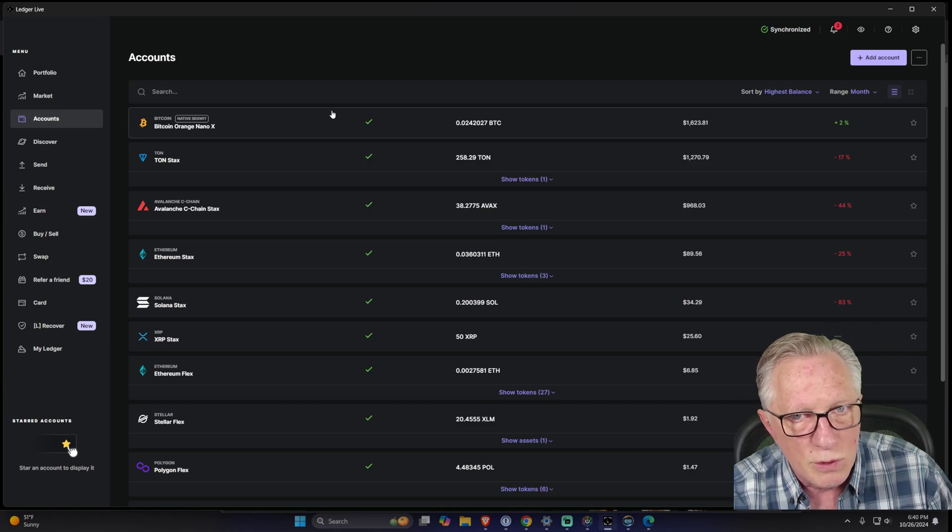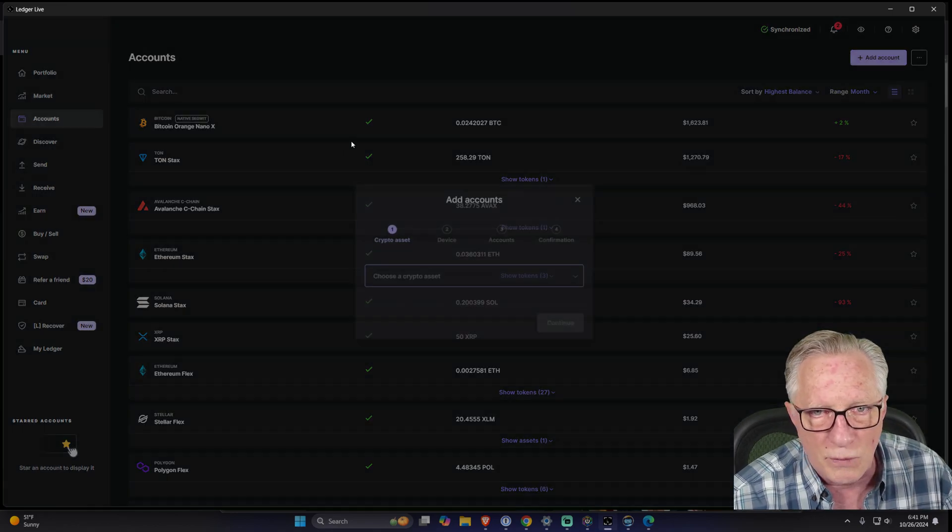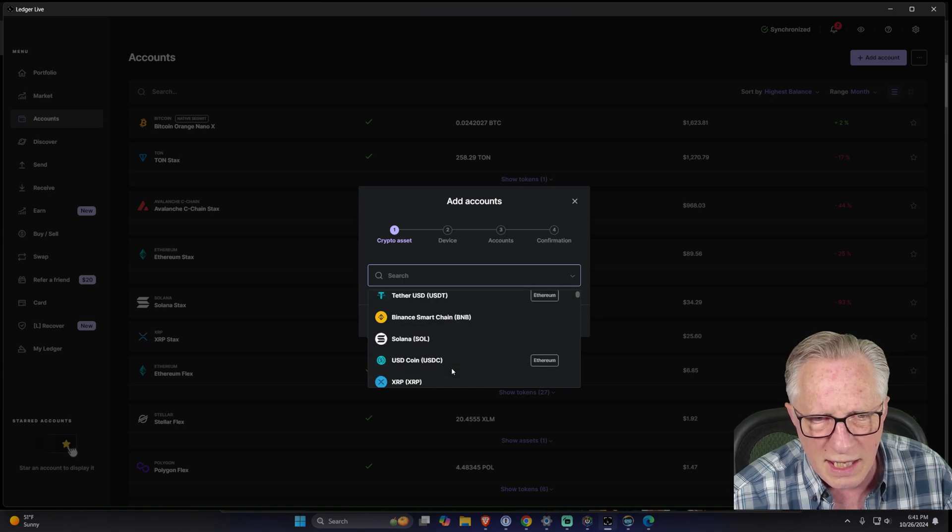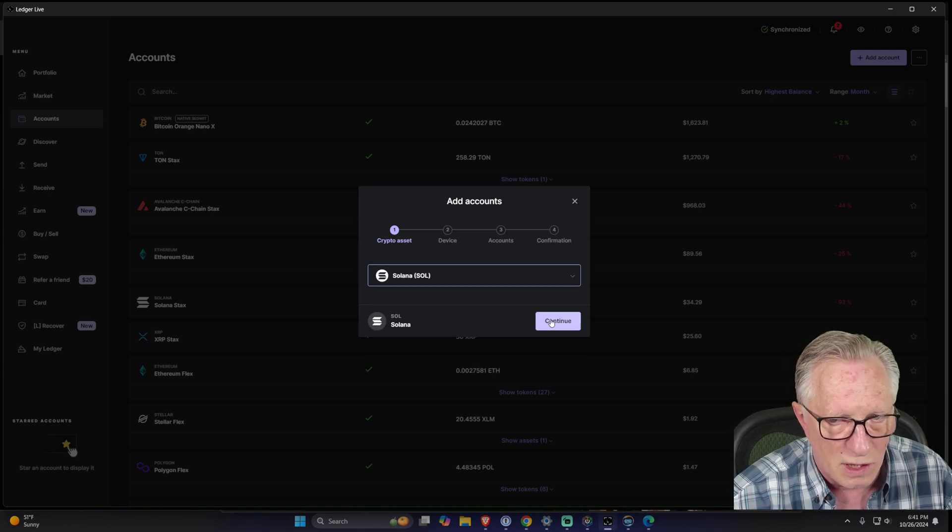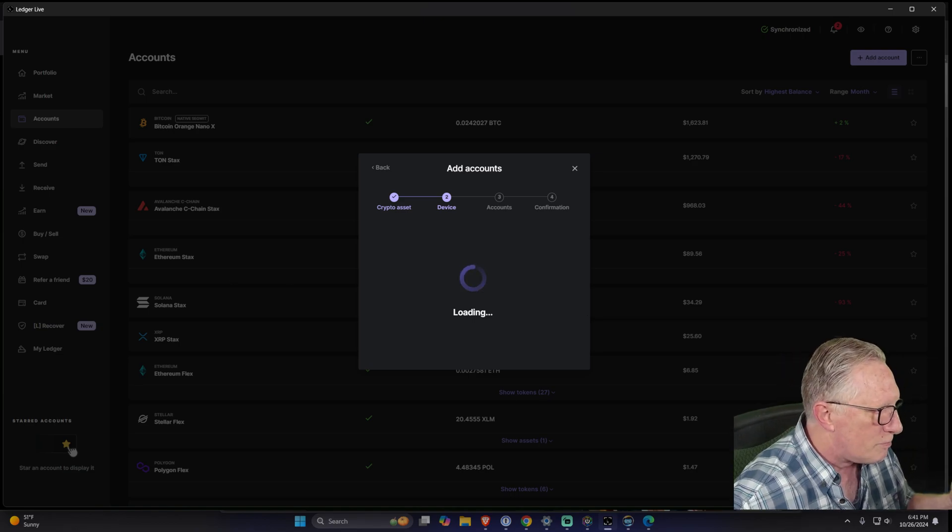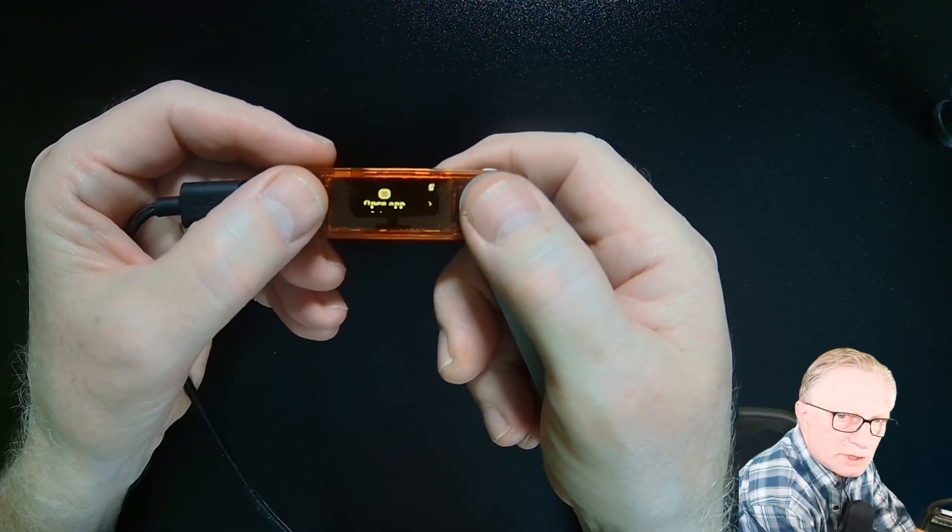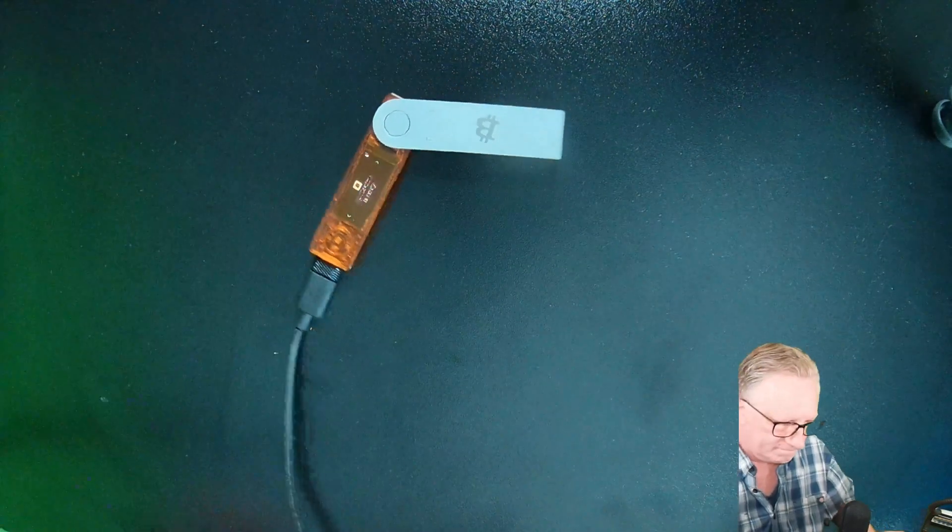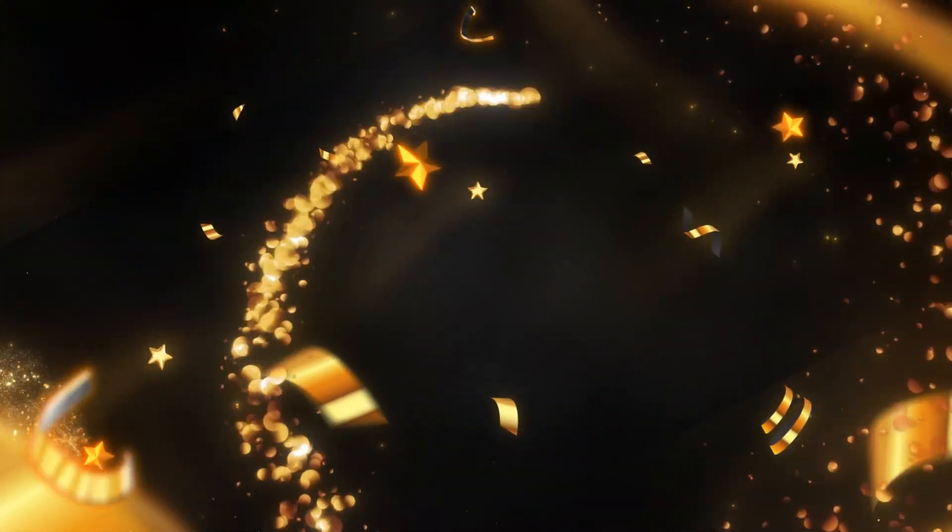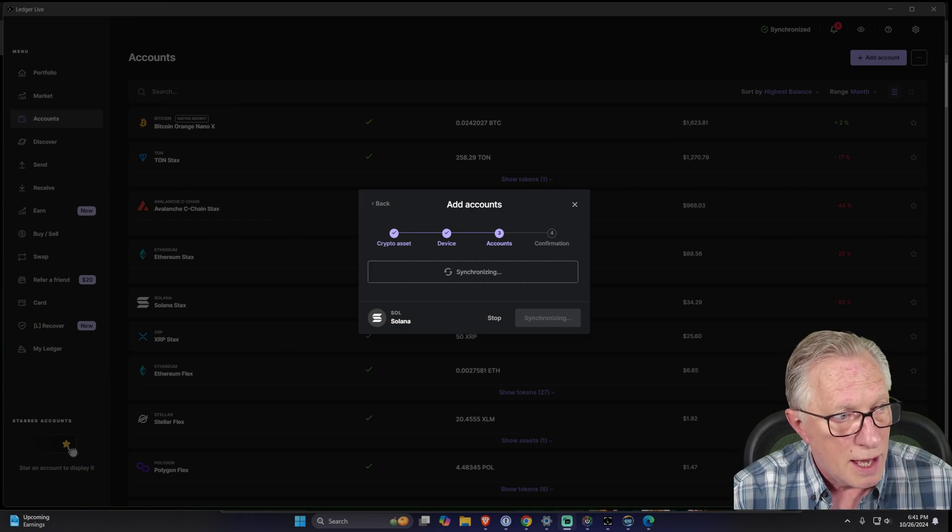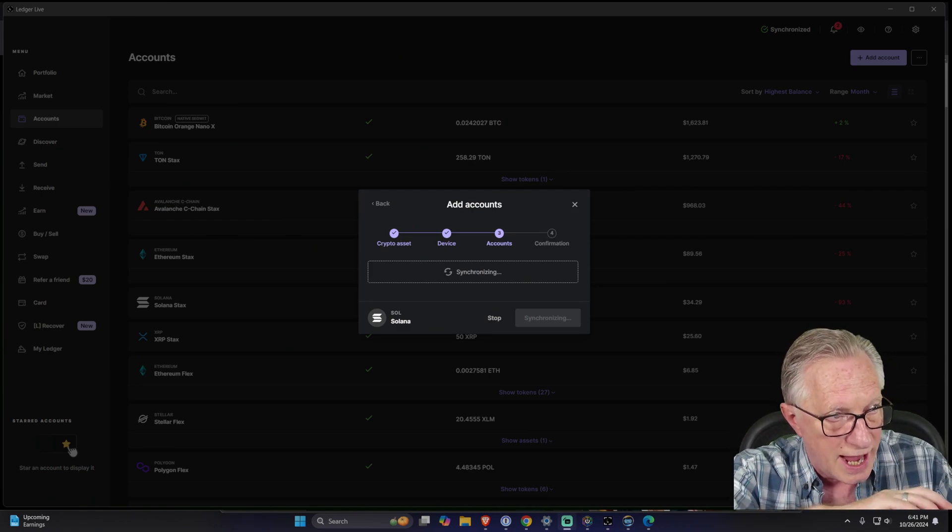Let's add one more. I think he has Solana in here too, so I'll add some Solana. Over here it wants me to open the Solana app, so I'll do that.